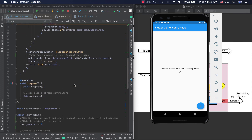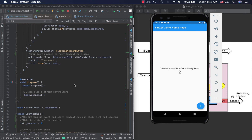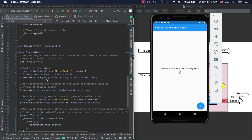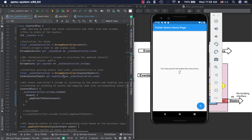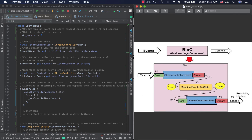That's how the BLoC pattern works. There's also a library called flutter_bloc that helps reduce this boilerplate code so you don't have to manually create and manage streams — useful for larger production apps. This video aimed to show what happens under the hood in the BLoC pattern and how StreamBuilder listens to streams to rebuild the interface. Thanks for watching!